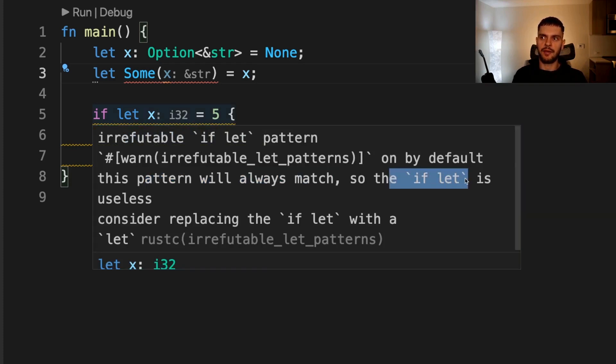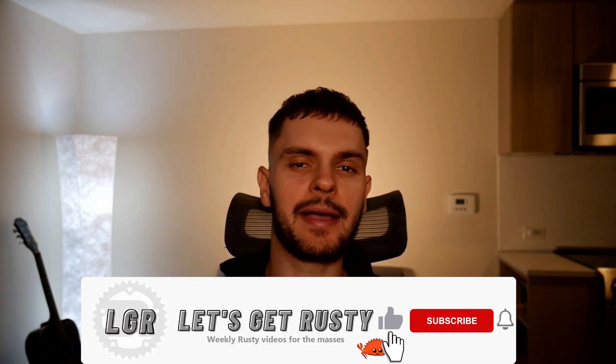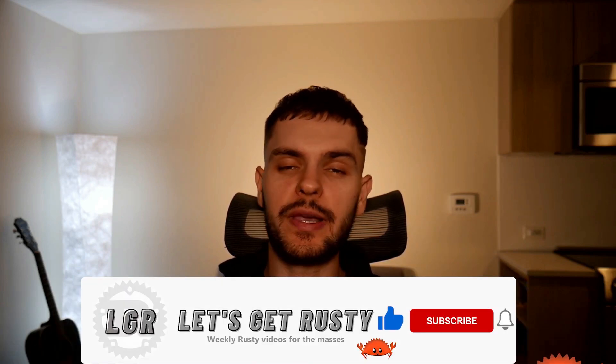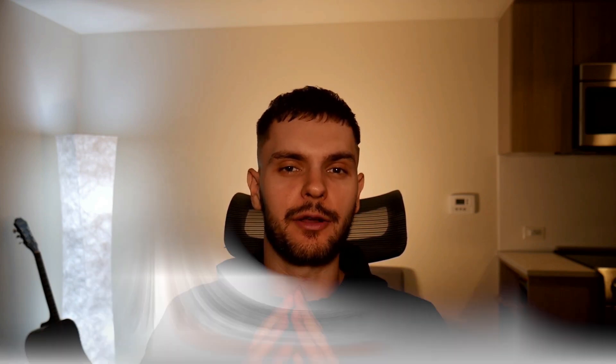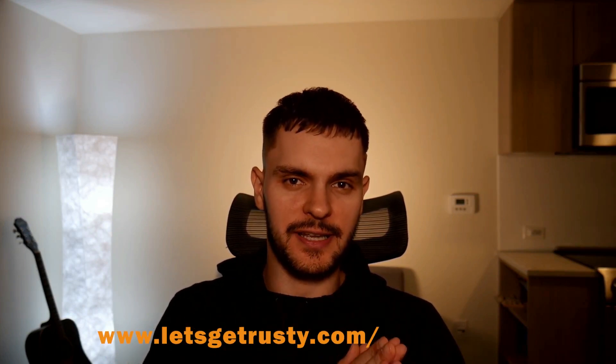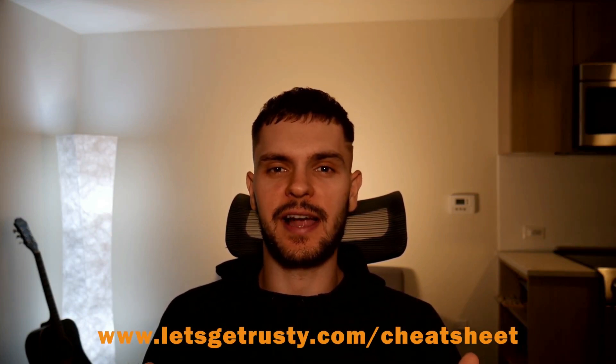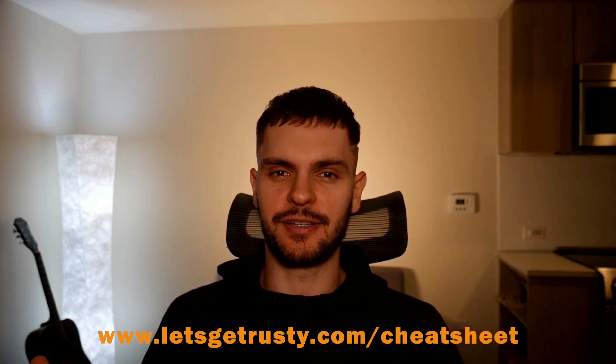All right, that's it for this video about patterns. If you enjoyed it, then show that like button some love, and if you want to see weekly Rust videos, then hit subscribe and the notification bell to be notified when new videos come out. Lastly, if you want access to a free Rust cheat sheet, which I know you do, then head over to www.letsgetrusty.com forward slash cheat sheet. And with that, I'll see you in the next one.